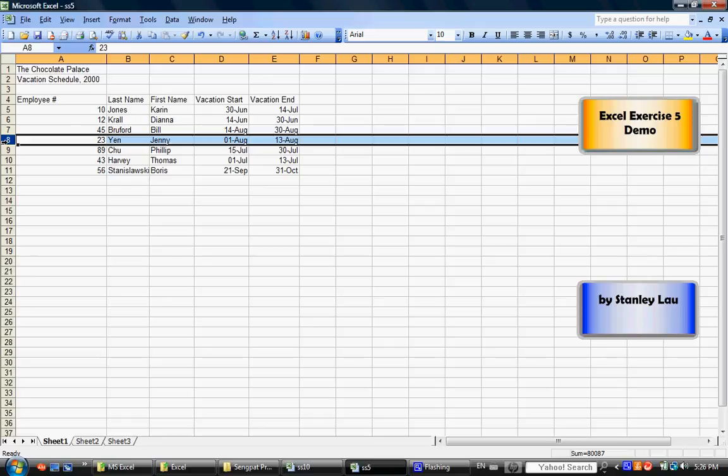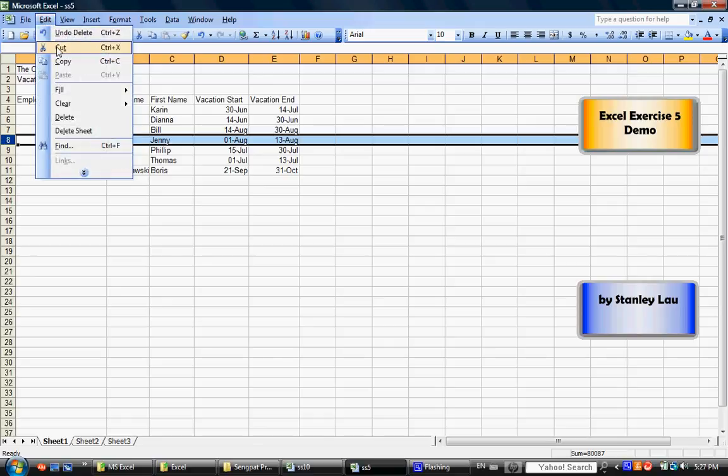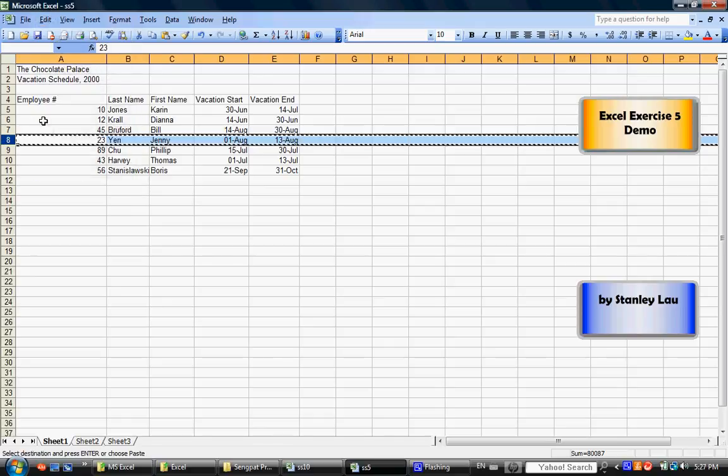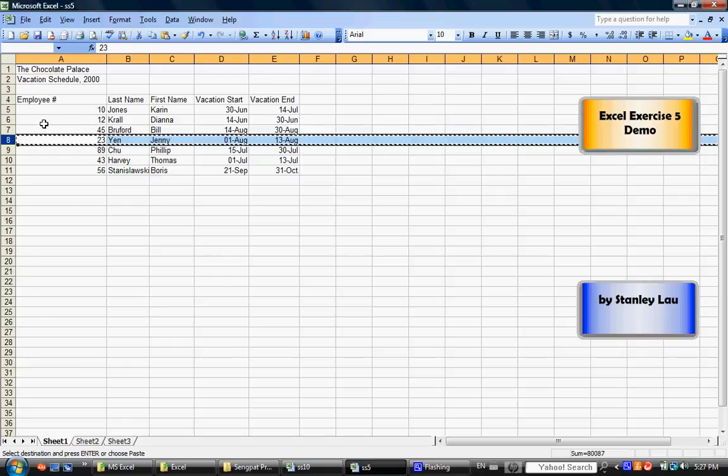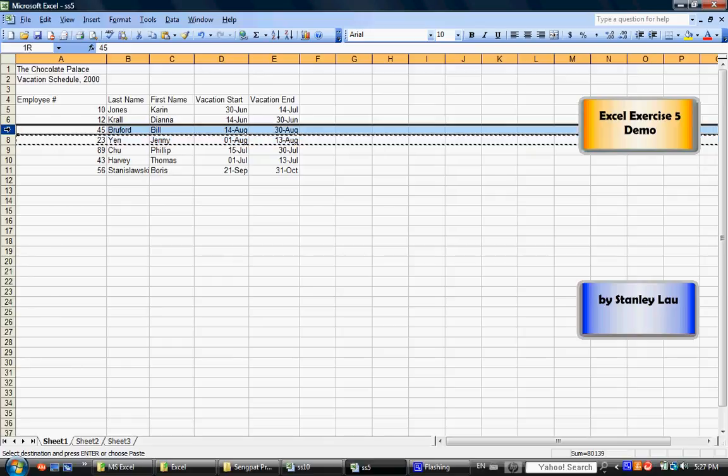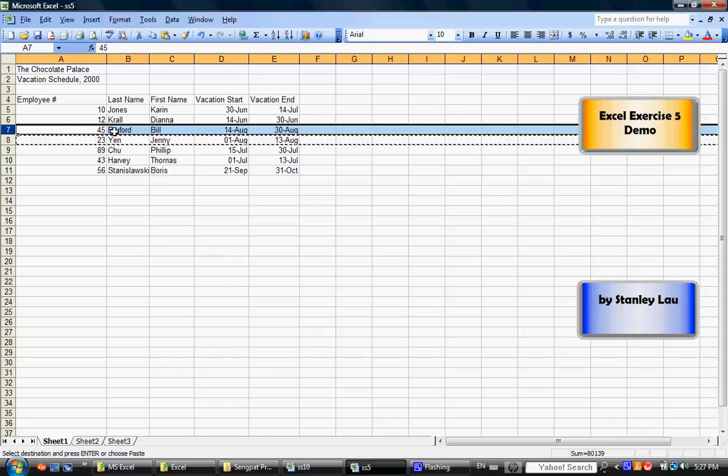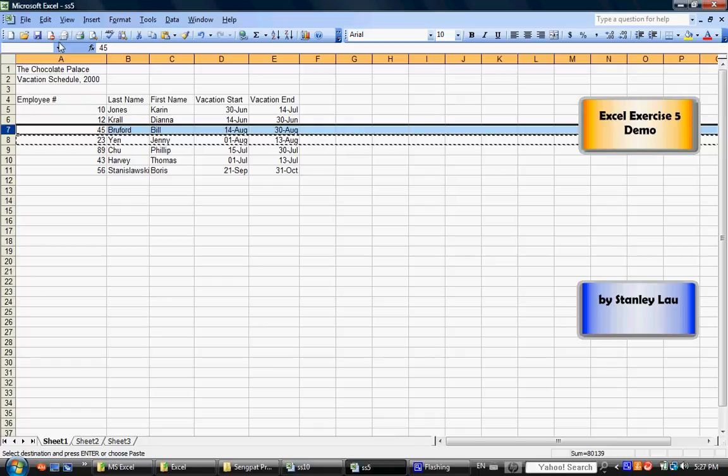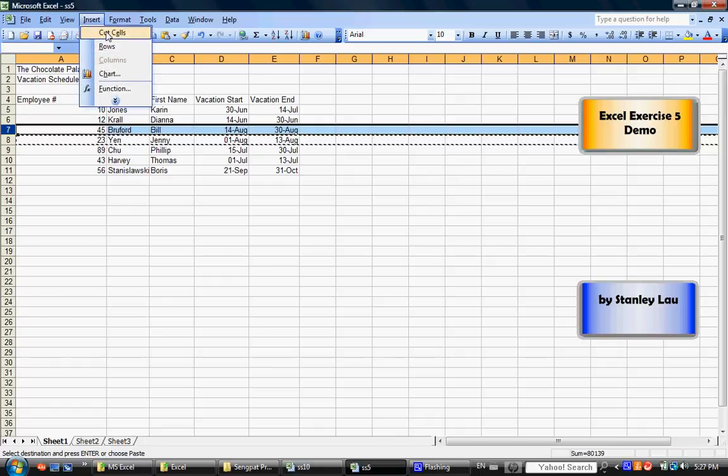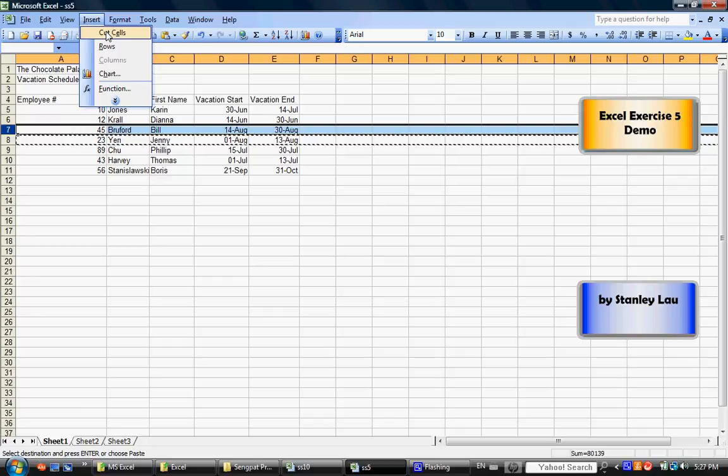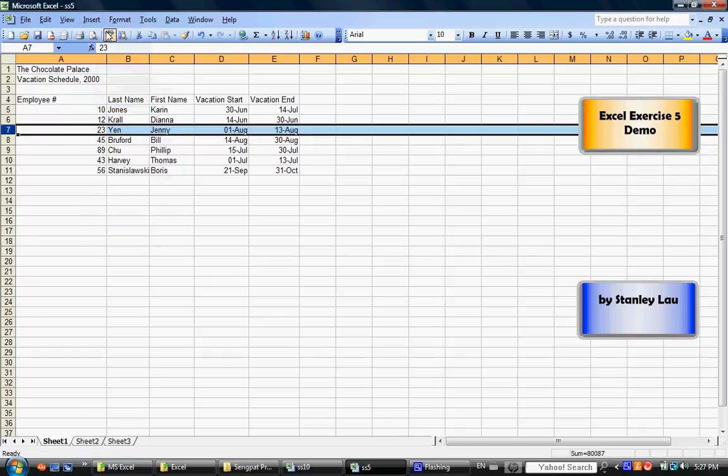After you've done that, go up to Edit and Cut. And then, I want you to click 7. That selects Bill Bruford's row. And I want you to go Insert, Cut Cells. And watch. I click Insert Cut Cells. And now, Jenny has switched places with Bill.